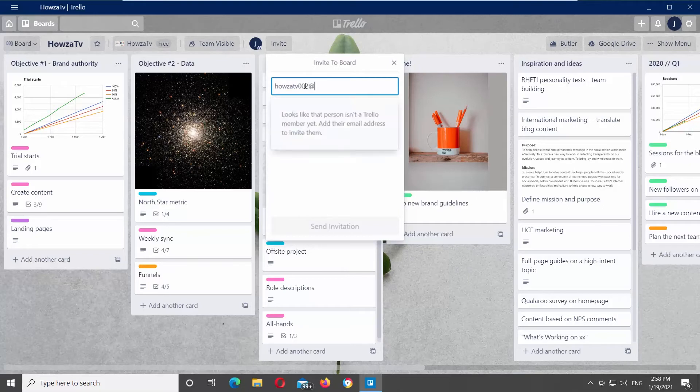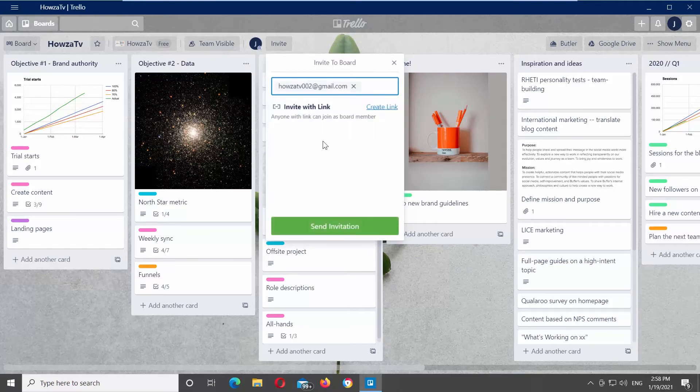If you want to invite a person via email, type the email in the email field. Click on send invitation.